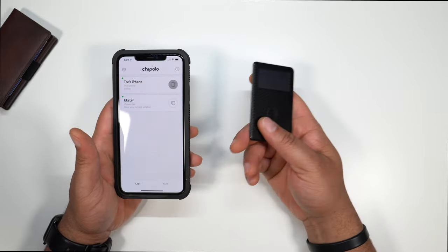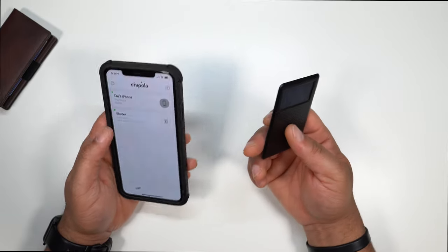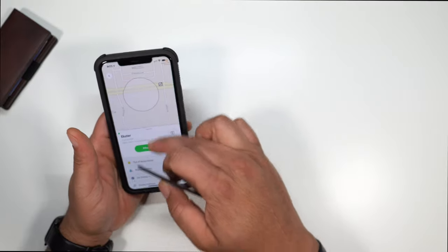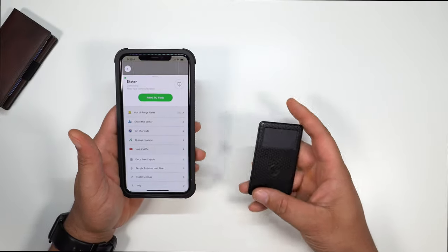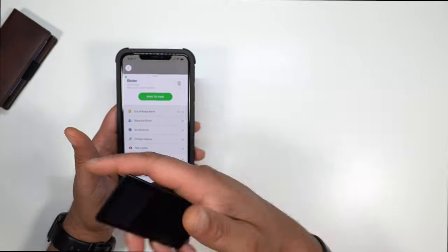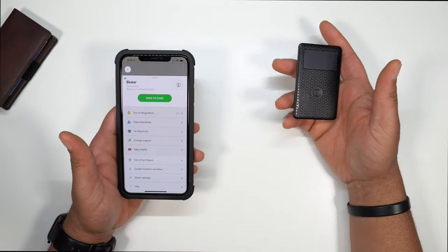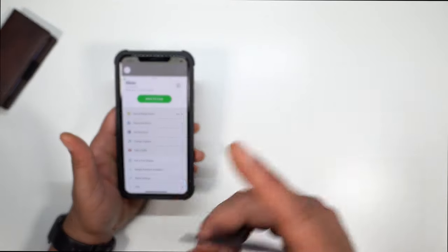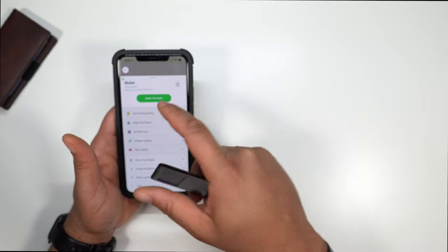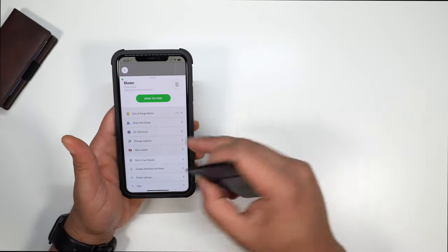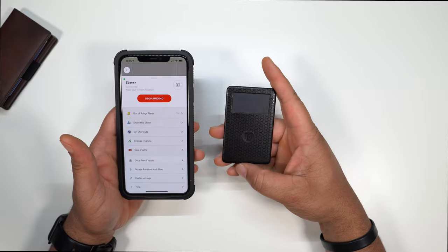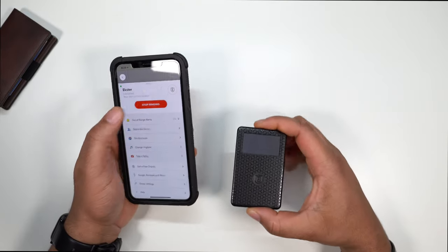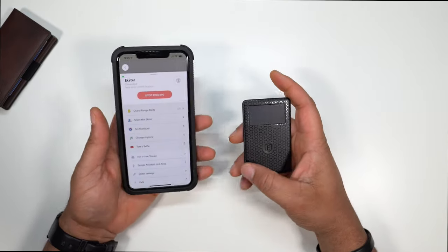So the way this works is you already know if you happen to lose it, you can definitely track it. Say you lose your wallet, you're in a restaurant, you pay, you leave your wallet on the table and you walk out. First thing that's going to happen is you can ring to find it. Let me ring it. Boom. Or if you're near it, just go ahead and ring it. And the Exeter itself will ring. So you can go ahead and stop that.